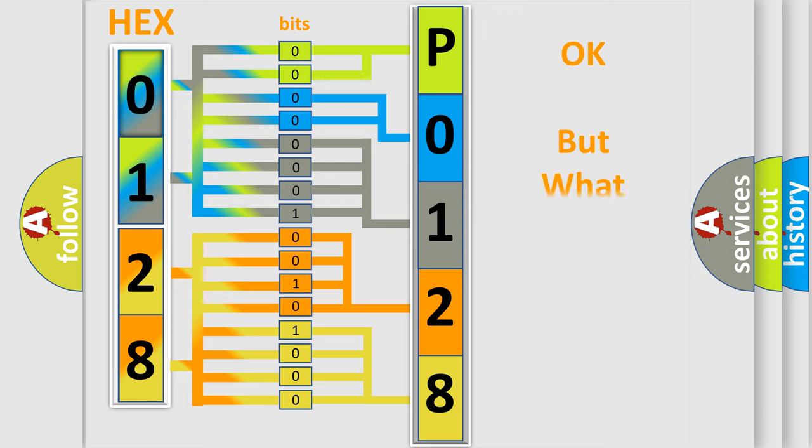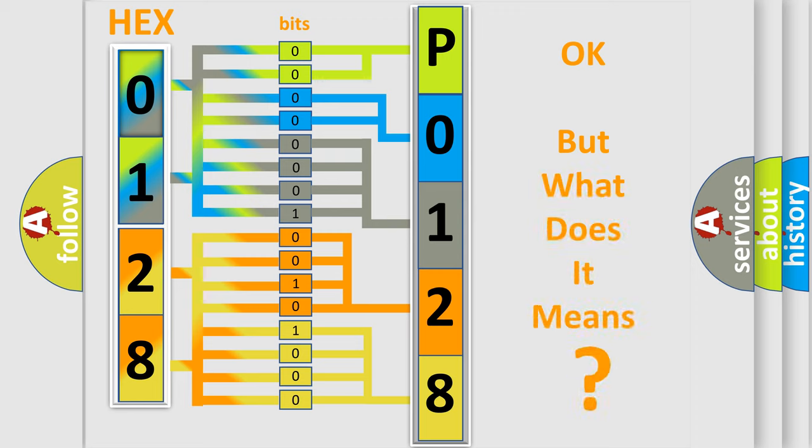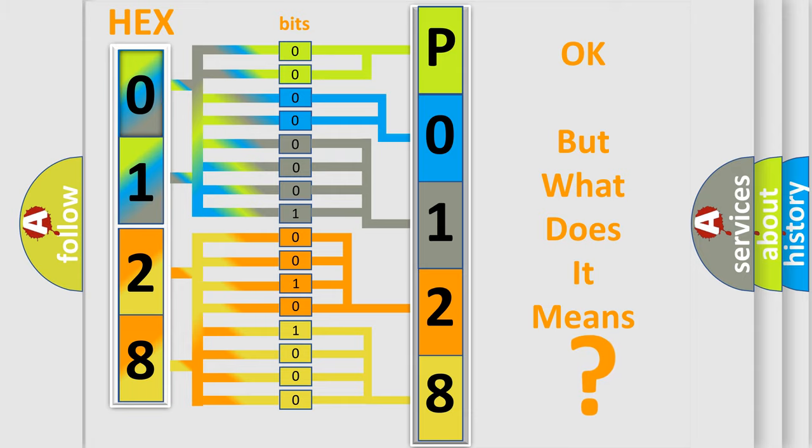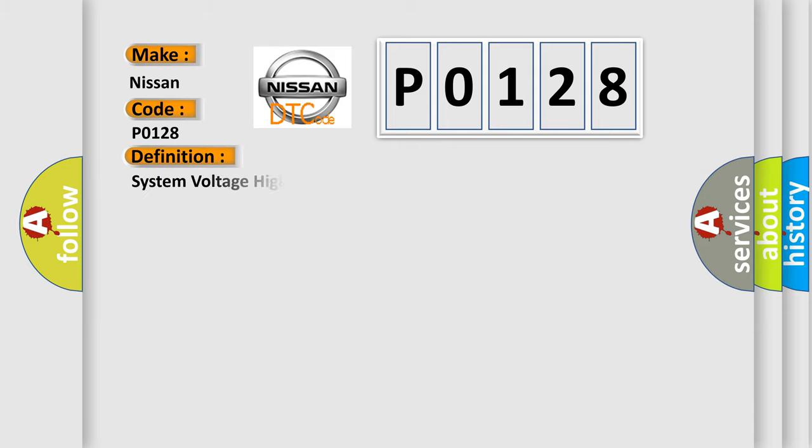The number itself does not make sense to us if we cannot assign information about what it actually expresses. So, what does the diagnostic trouble code P0128 interpret specifically for Nissan car manufacturers? The basic definition is: System voltage high.